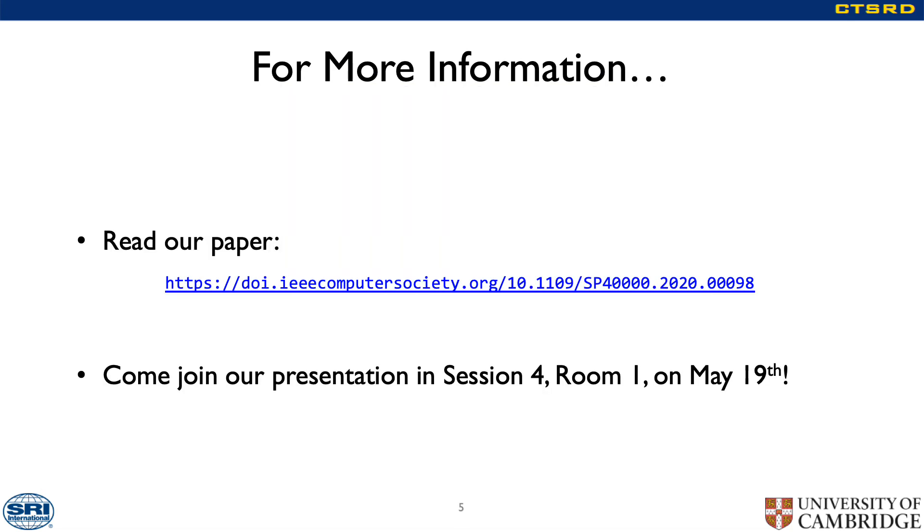For more details, read our paper or join our presentation in session 4, Room 1, on May 19th.